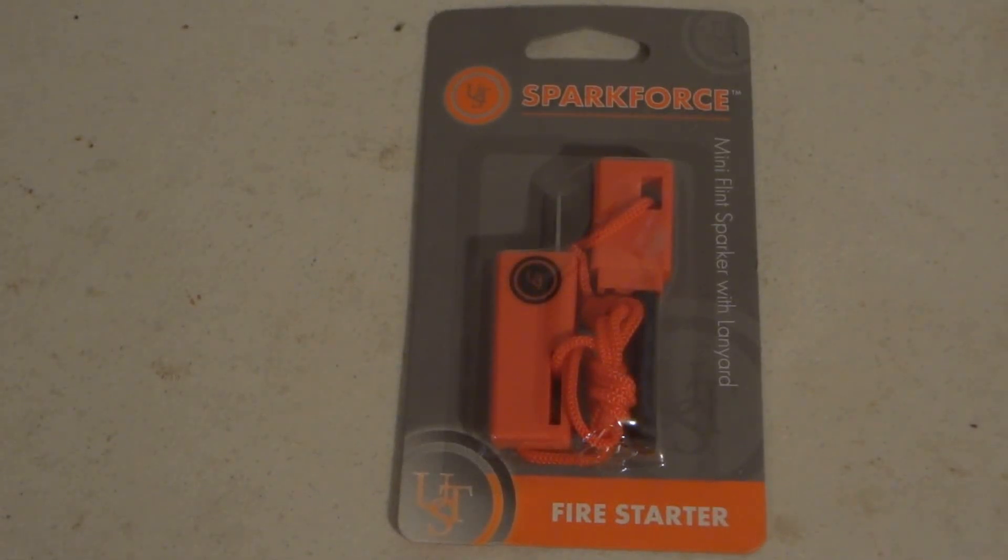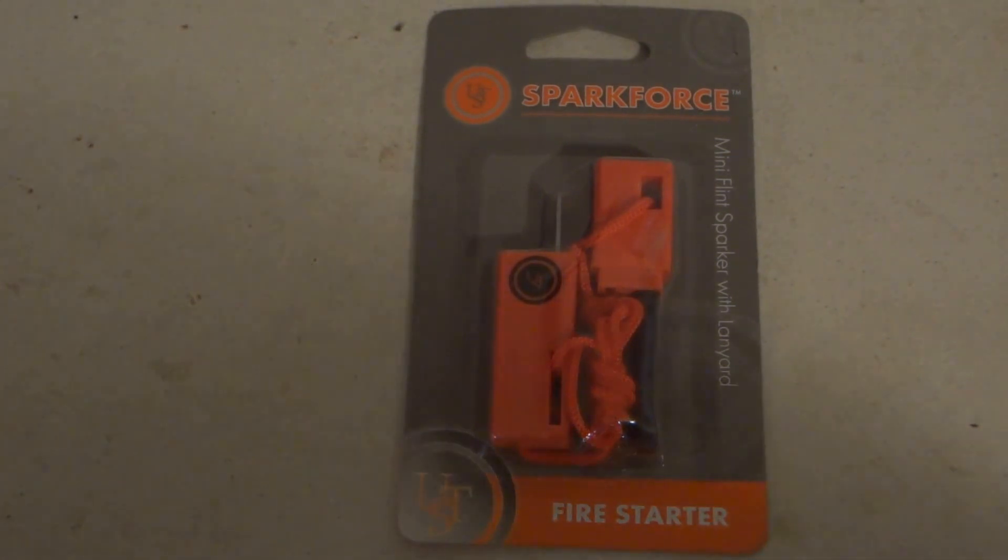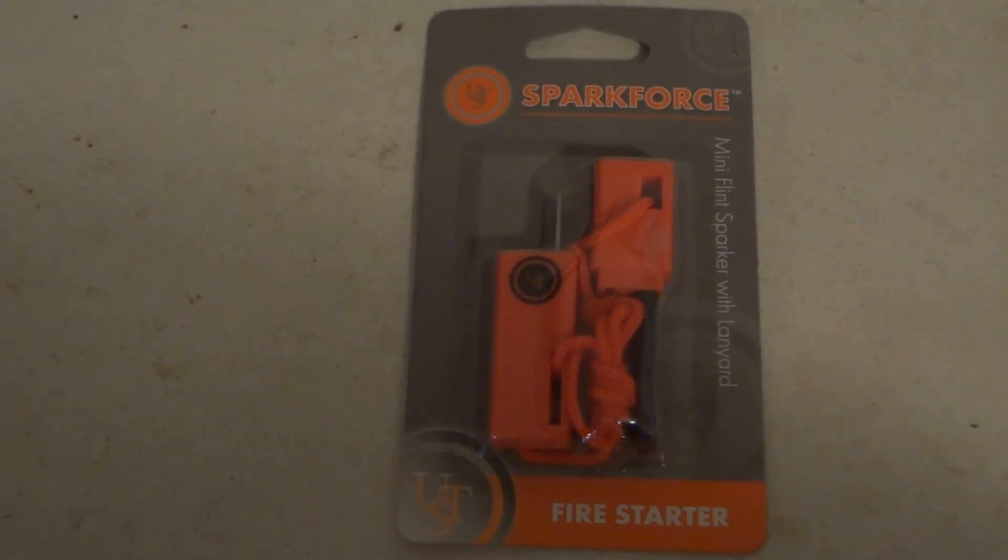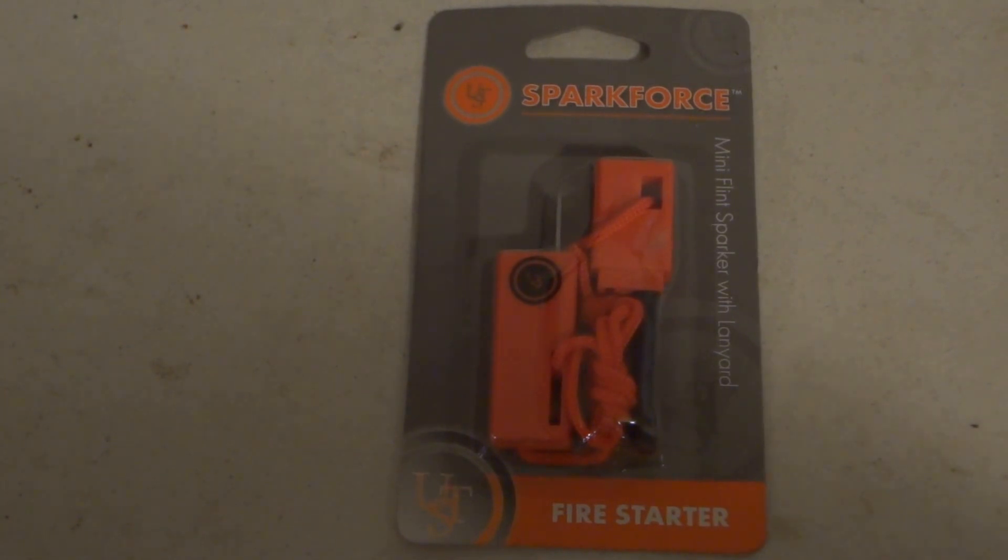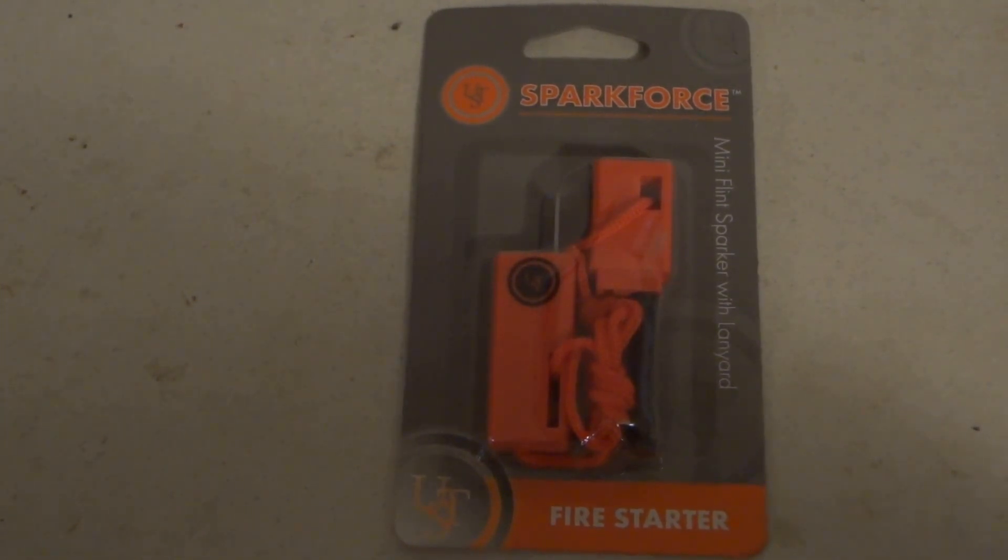Hi, today we're going to be taking an unboxing review look at the UST SparForce Mini Flint Sparker with Lanyard Fire Starter.